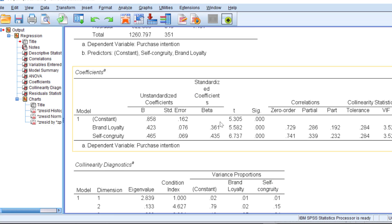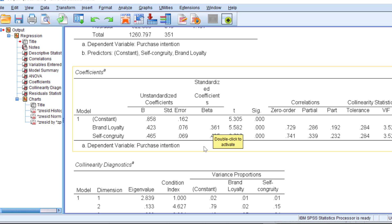For the coefficients, we look at the standardized coefficients. We find that if we add those two values up, we have 40 plus 30. This means we have almost 80% of the variance in the dependent variable of purchase intention is explained by brand loyalty and self-congruity. For the zero-order partial correlations, you can see their values.